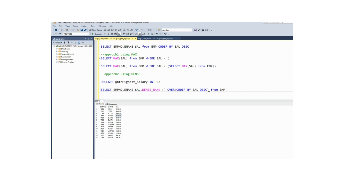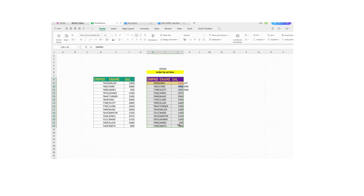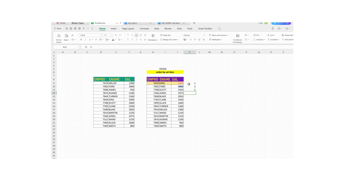If I execute this query you will see a ranking column. For the highest salary you will see rank one; for the second highest salary you will see rank two. DENSE_RANK generates the ranking based on the specified partition and order by. Here we specified order by salary in descending order, so it populates data in descending order and generates the ranking: rank one for highest, rank two for second highest, rank three for third, and so on. Once the ranking column is generated, you can filter out the data.